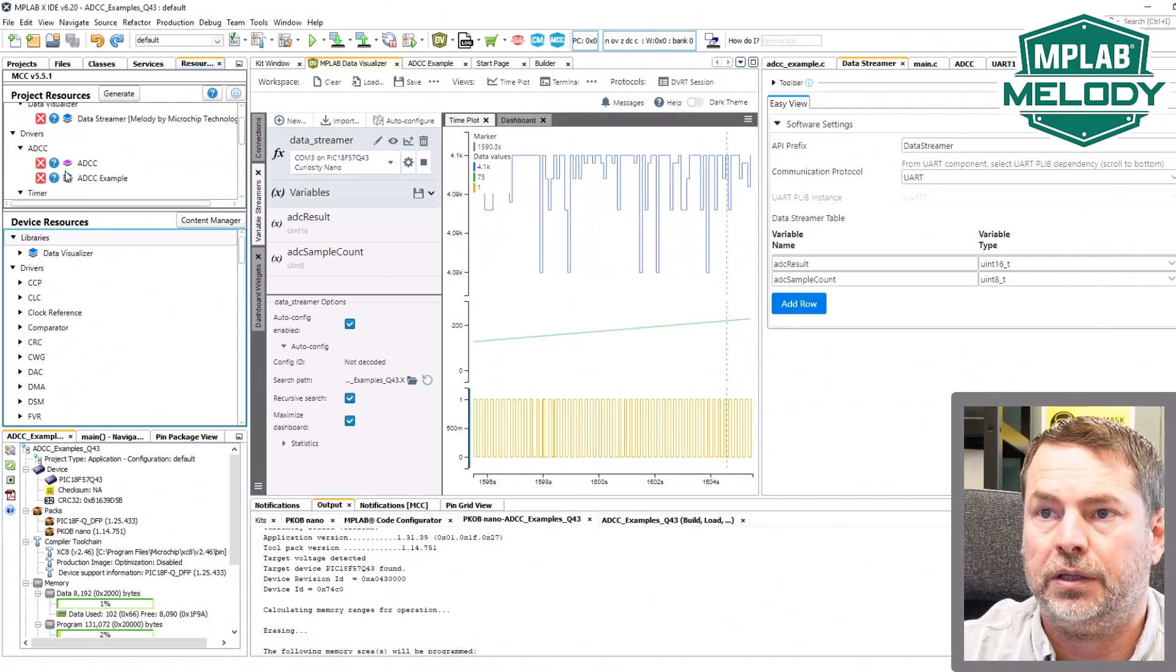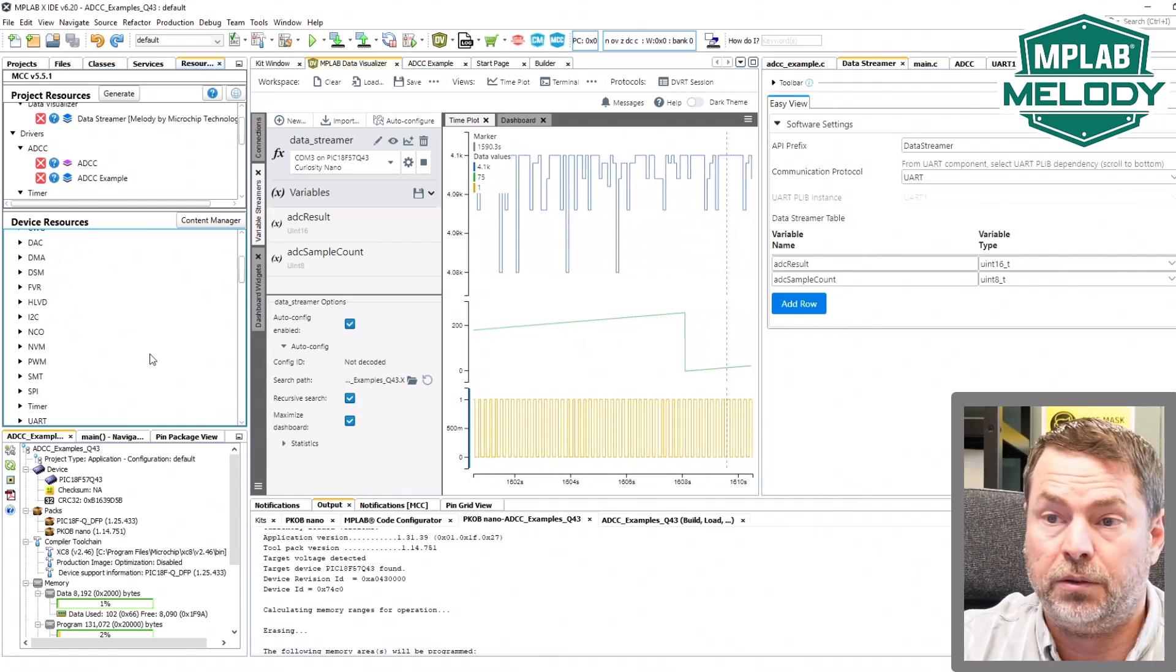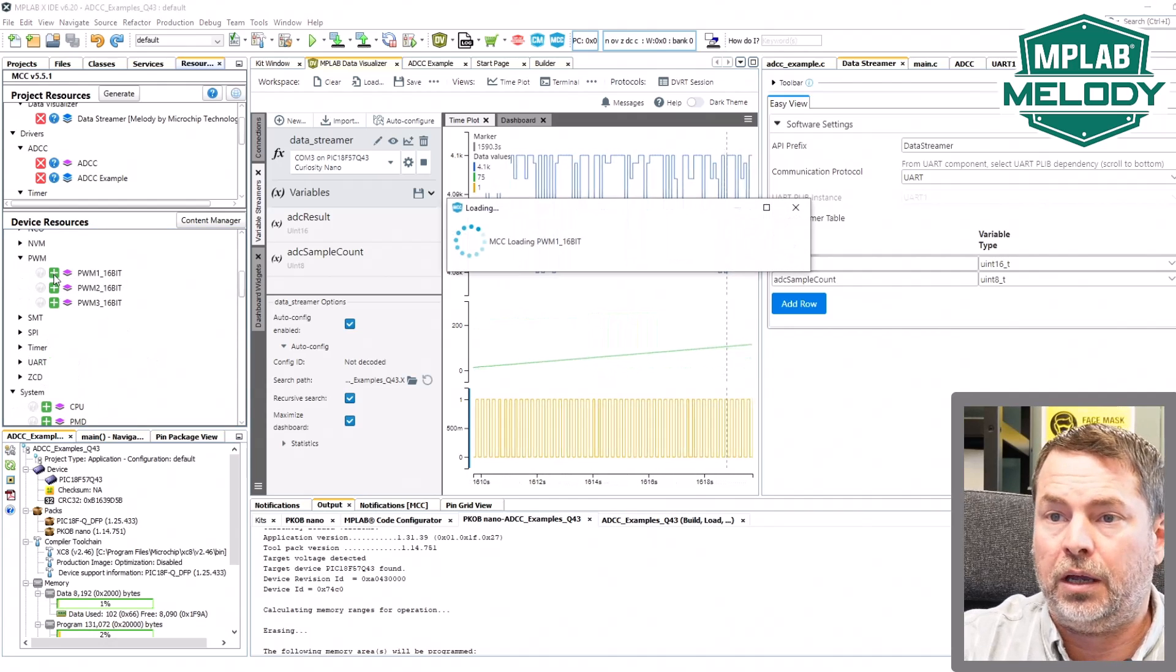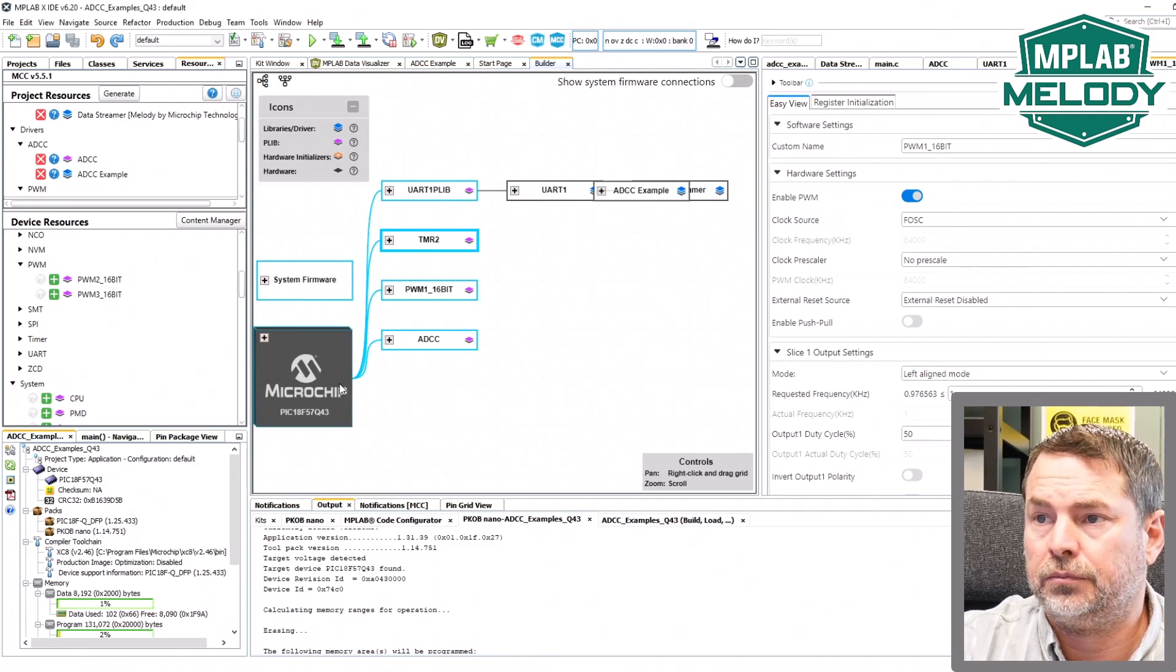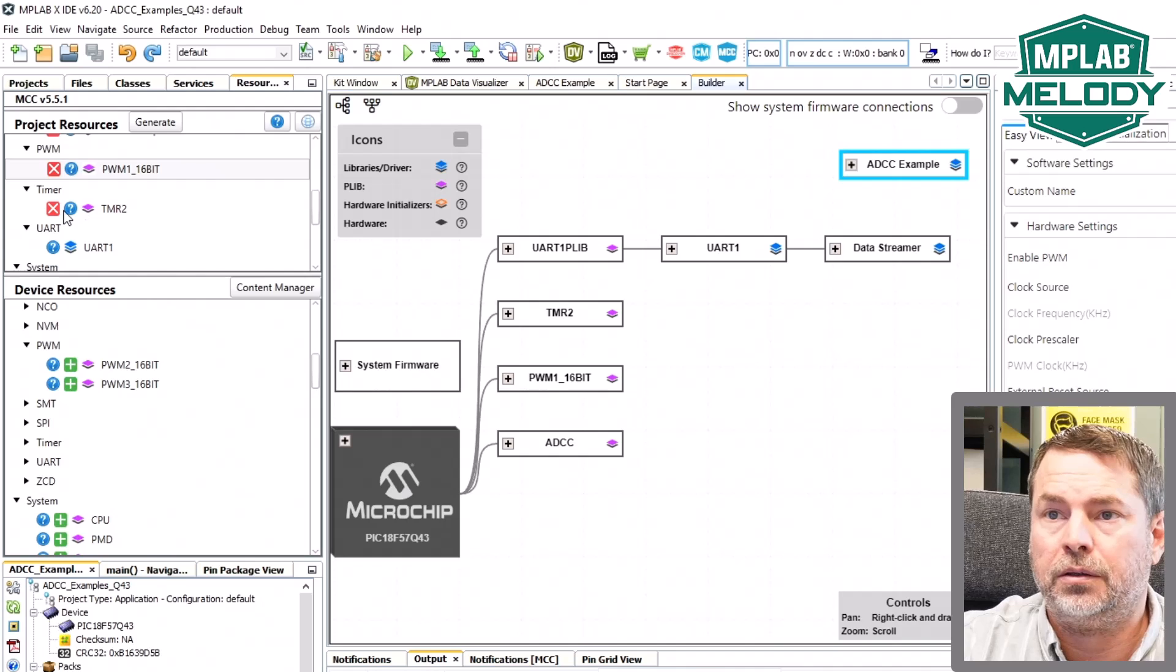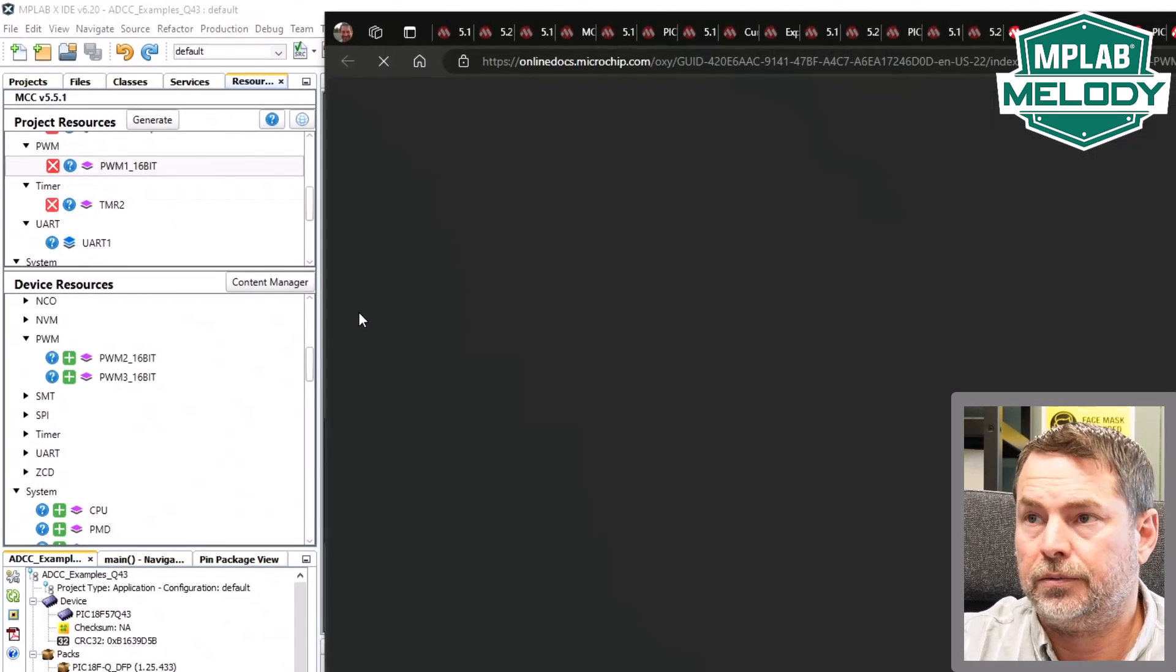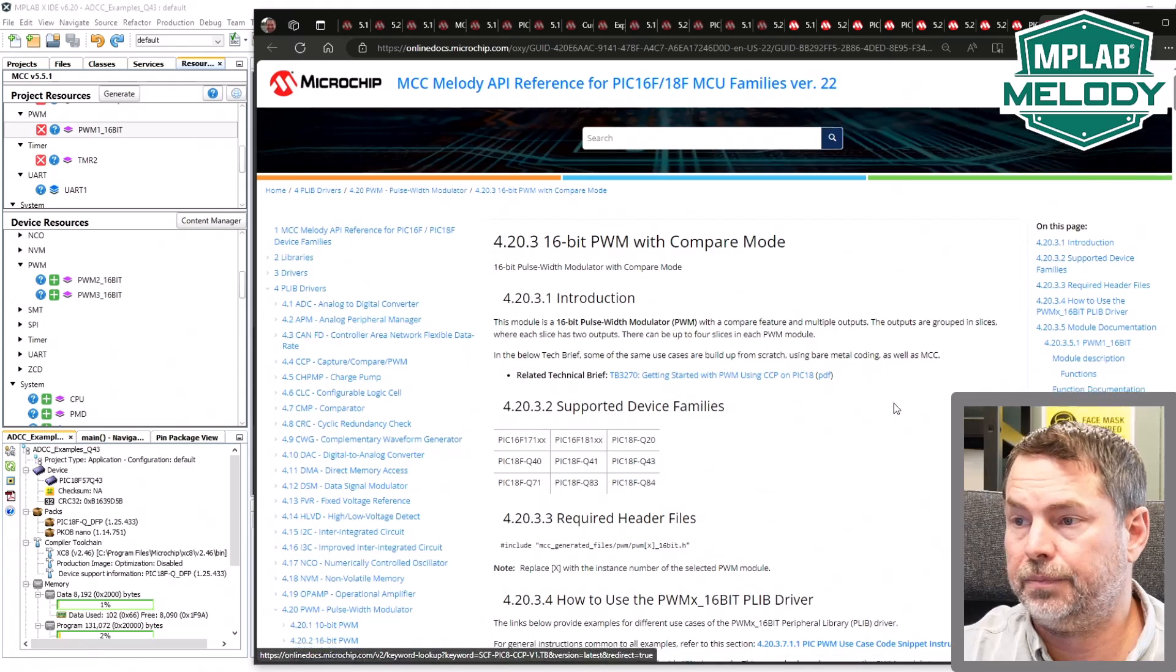That's up here, the ADC example, but there are other examples built into Melody as well. If we look under PWM, we add one of these to our project. We have a context help question mark. And this comes into the API reference.